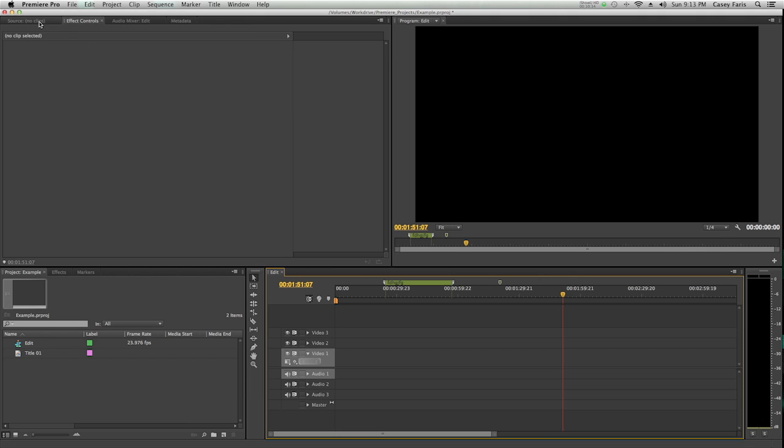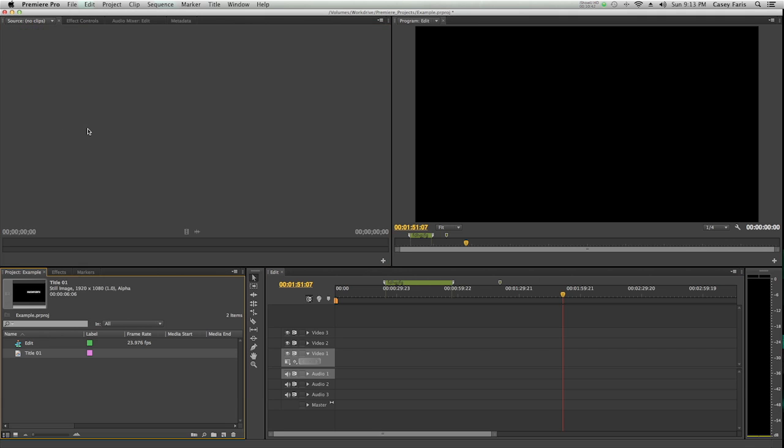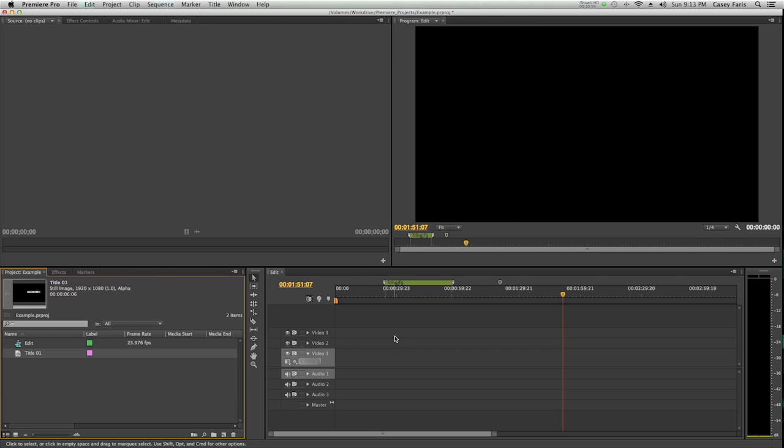Not to be confused with the source monitor, which, when we load some media in here, is going to look a lot like the program monitor. But this is like you preview it, and then you drag it down into the timeline, and then it's actually in the project. You're prepping things before you put it into the timeline.